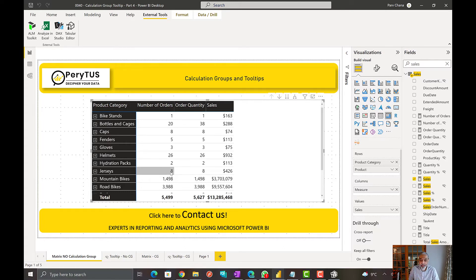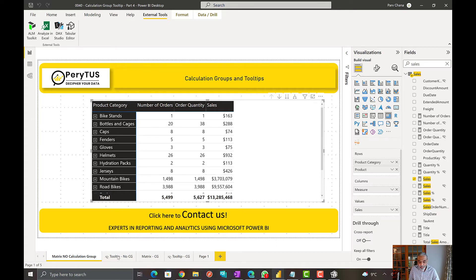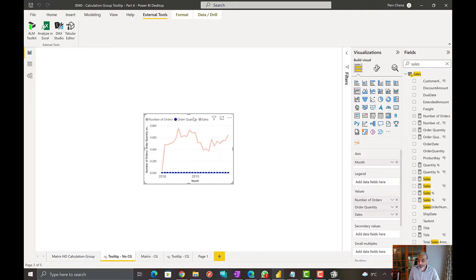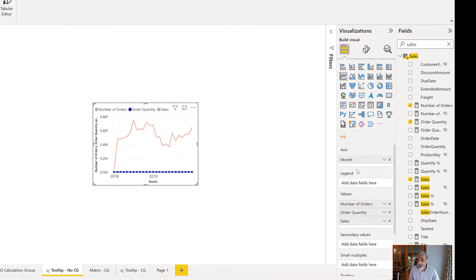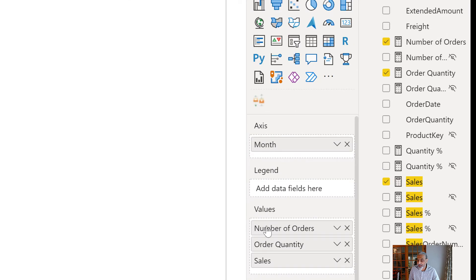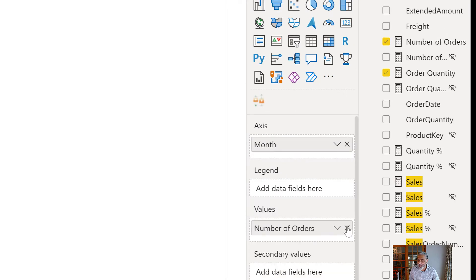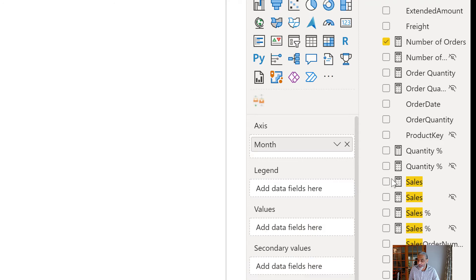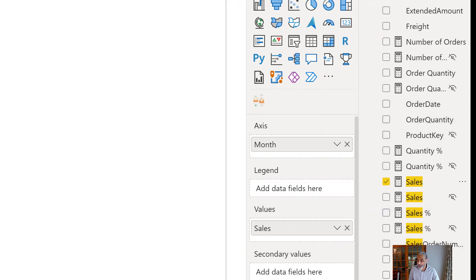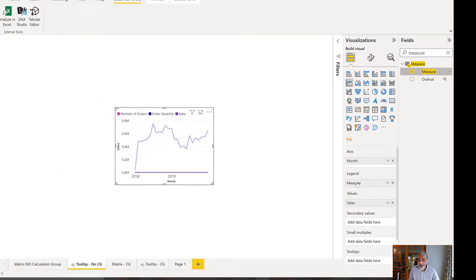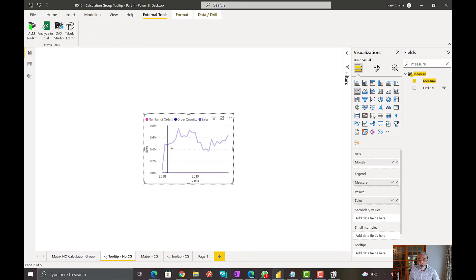So what we will do is we will create another tooltip page, or actually the same tooltip page. And in this tooltip page, instead of using again those three measures, we will do the same thing. We will just keep the sales here. And then from our measure calculation group, we will bring the measure onto the legend. And this is how it looks like right now.